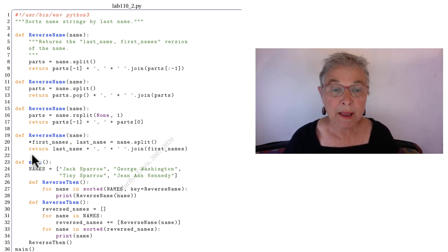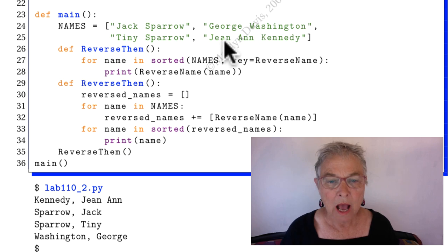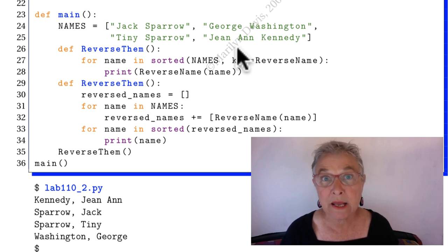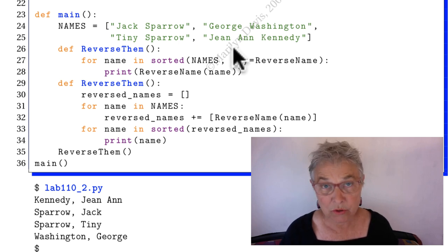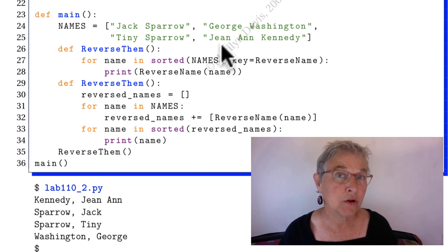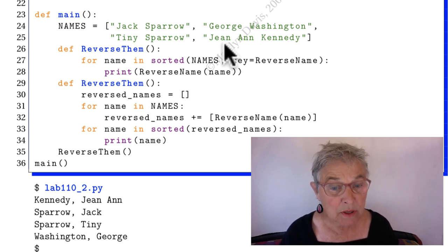Let's look in our main. Here are the names I gave you. I deliberately gave you one that had three names so that you would make your code flexible enough to accept any number of names.